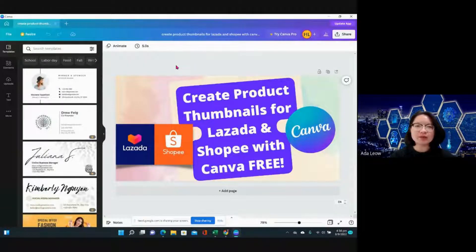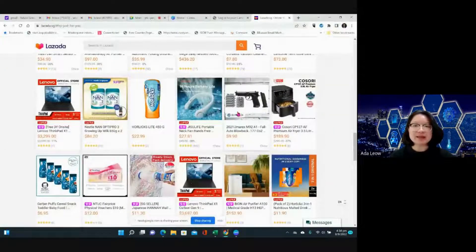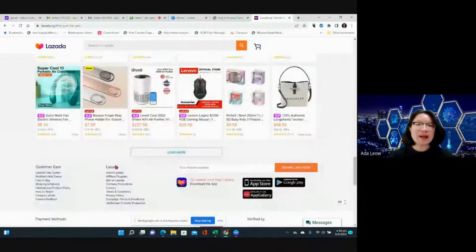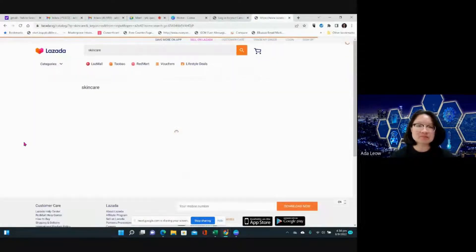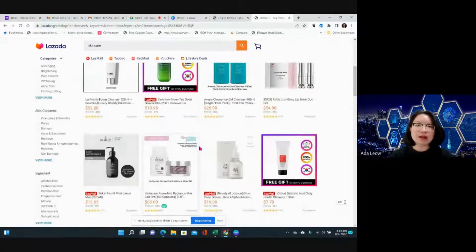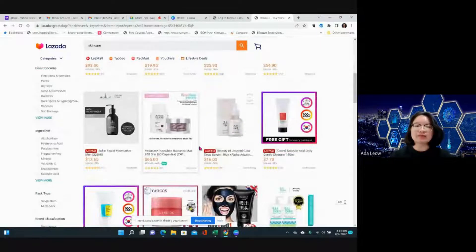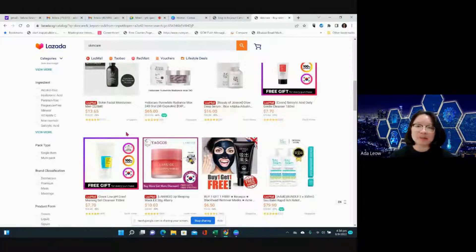Hello, today I will be doing a demonstration on creating product thumbnails for Lazada and Shopee with Canva. First and foremost, let me show you what a thumbnail is. These are examples of thumbnails — images that will appear, for example, if I search for skin care. And these are all the thumbnails that will appear. We are looking at designing thumbnails because you want your product to stand out against the rest of your potential competitors when people try to search for you.